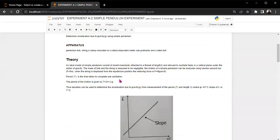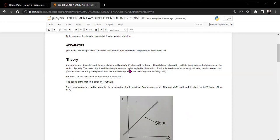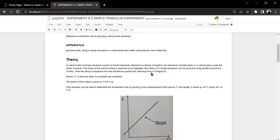We find that an ideal model of simple pendulum consists of a small mass bob attached to the thread, as we've seen, of length l, and allowed to oscillate freely in a vertical plane under the action of gravity. So the mass of bob and the string is assumed to be negligible. Then the motion of simple pendulum can be analyzed using Newton's second law, that is F is equal to ma. Or in other words, we will compare the concept of Newton's second law to motion. The rate of change of momentum is proportional to the force applied and takes place in the same direction. So when the string is displaced from the equilibrium position, the restoring force f is given by mass times the gravity times the sine of the angle in between.